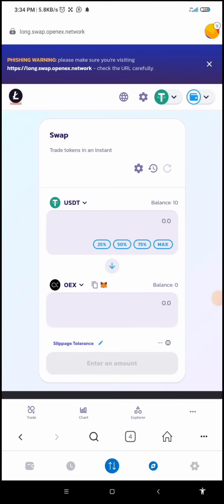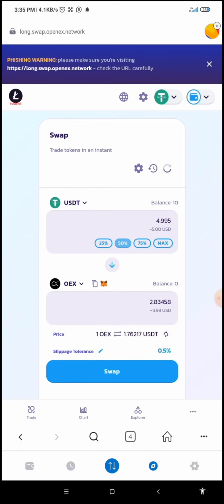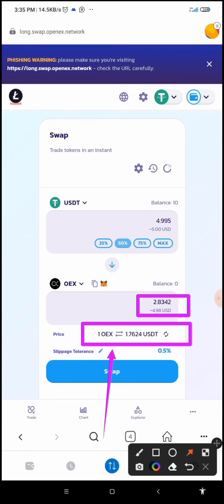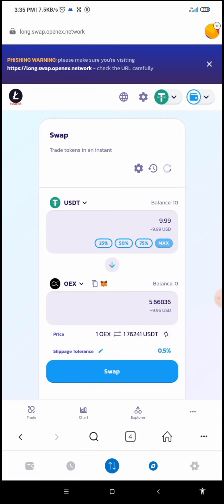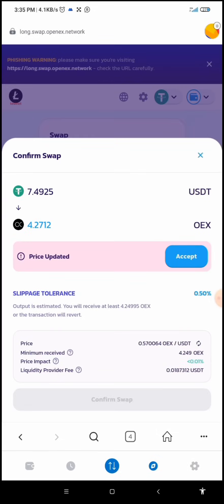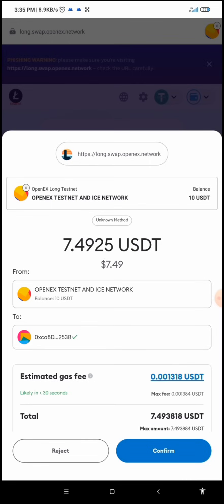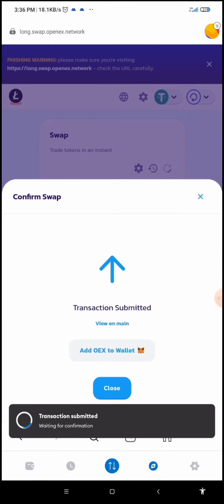I'll tap on 50 percent — that means I'm going to get 2.83 OEX. This means 1 OEX is equal to 1.7624 USDT. I can also use all by clicking the max button. Let me click 75 percent — that will give me 4.2 USDT worth. I'm going to click on swap, then confirm swap. It says price updated, so I'll click accept and then confirm. The price keeps updating — I'm going to click confirm and it says 'Transaction has been submitted.'